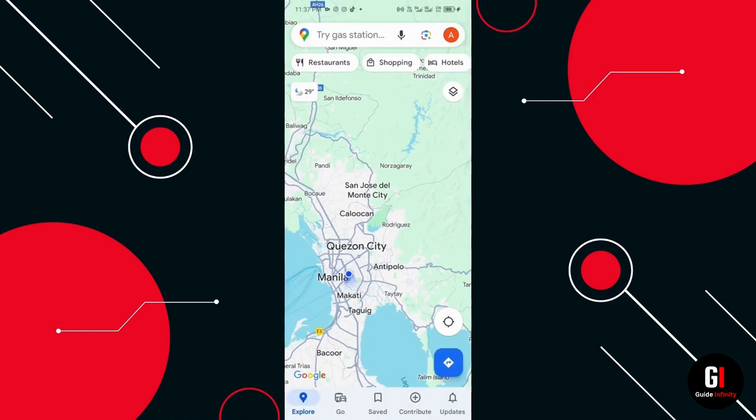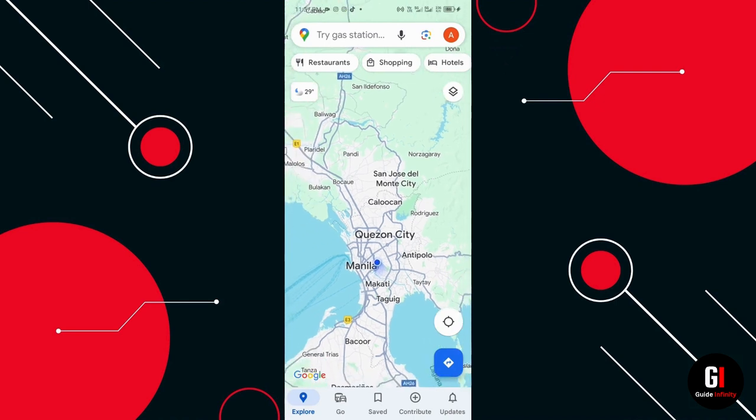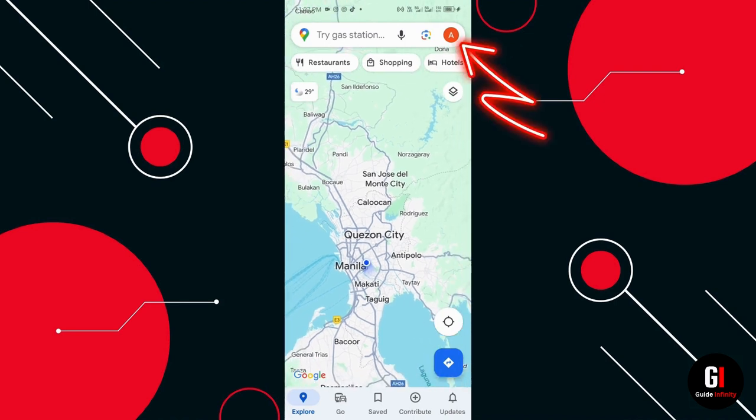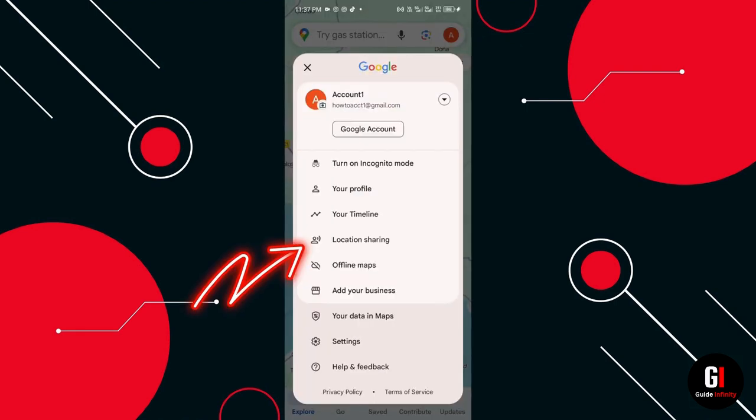Now here we are inside the Google Maps app. From here, click on your profile icon in the top right corner of your screen and then select the fourth option which says location sharing.